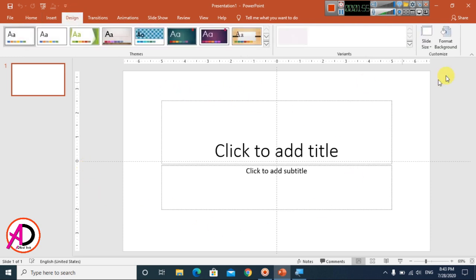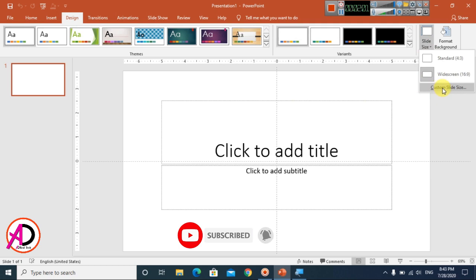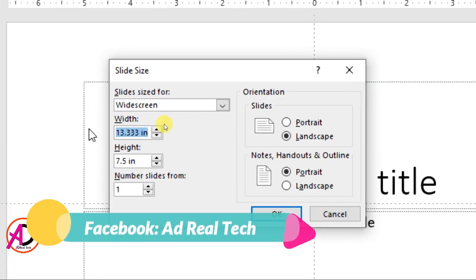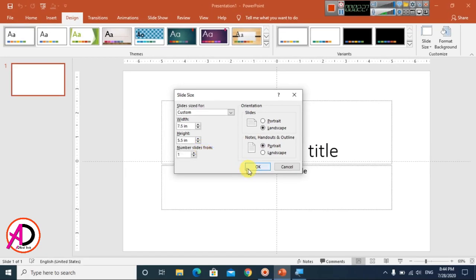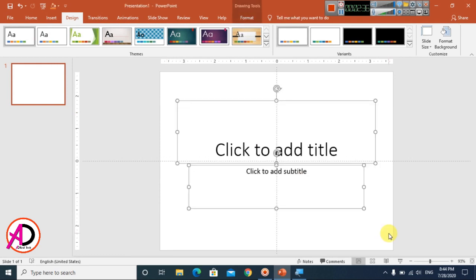First, go to change the page size. Go to Design and click on Slide Size, then click on Custom Slide Size. The slide size option will open. Change the width to 7.5 inches and the height to 5.5 inches — this is exactly the size for a table calendar design. Hit OK and choose Maximize. Our page is now ready for design. Select all and press Delete.